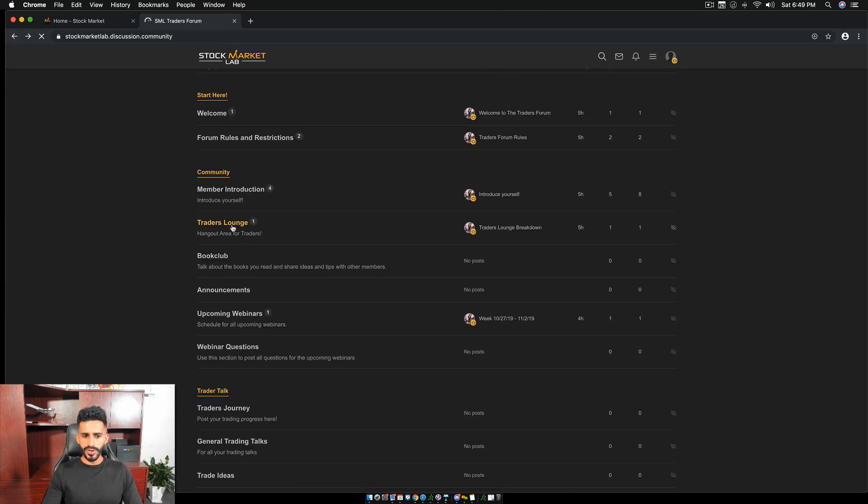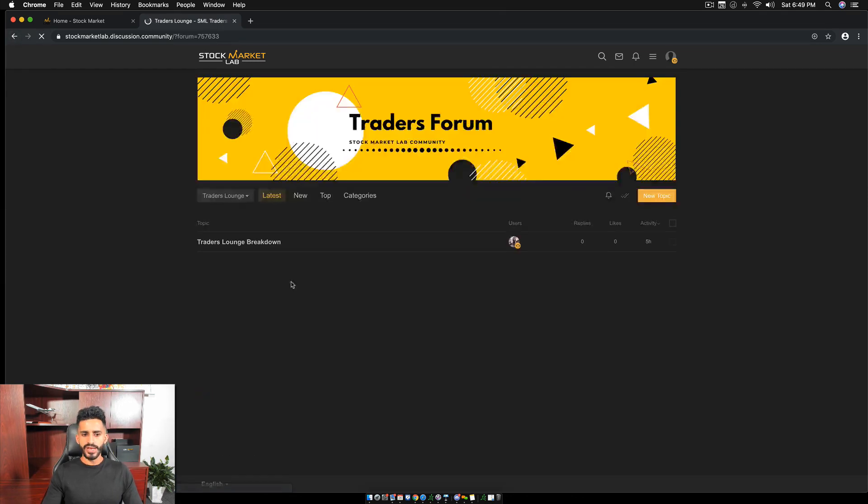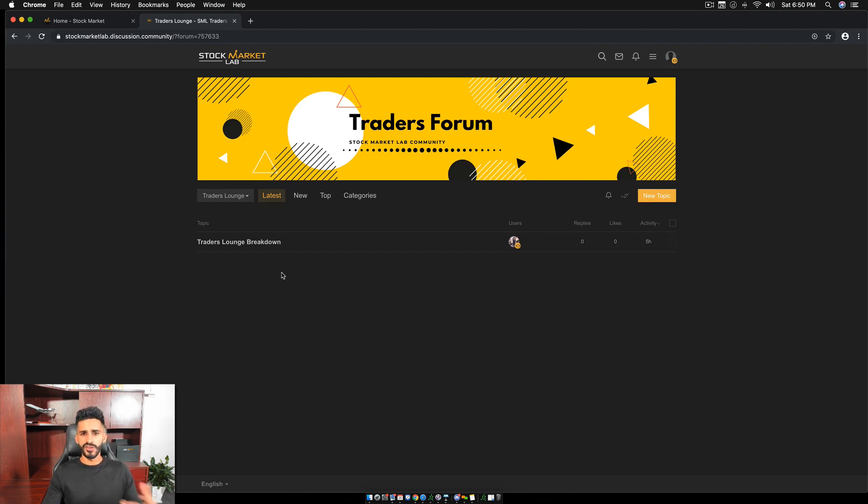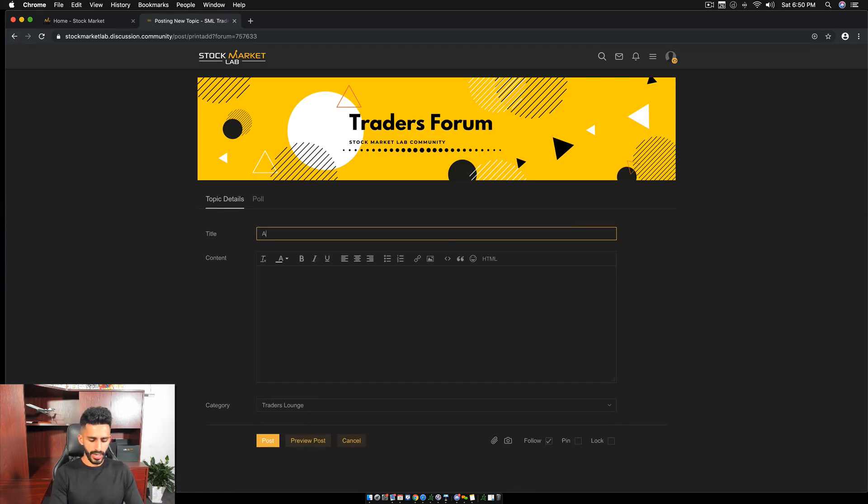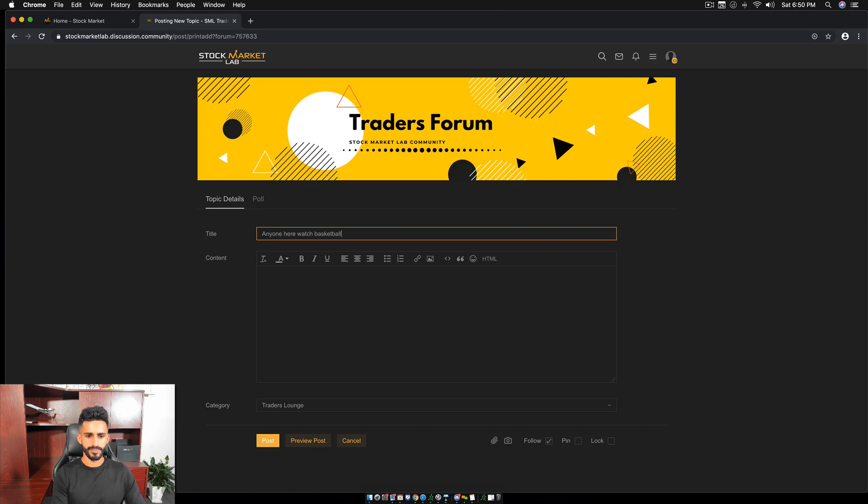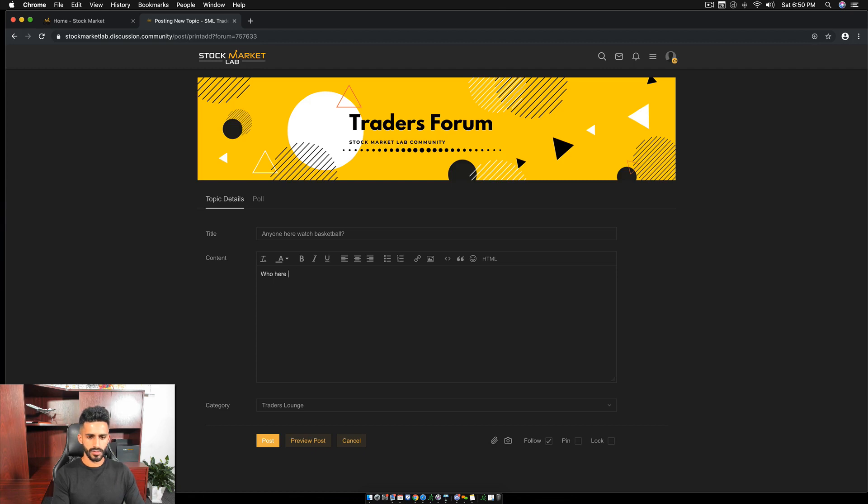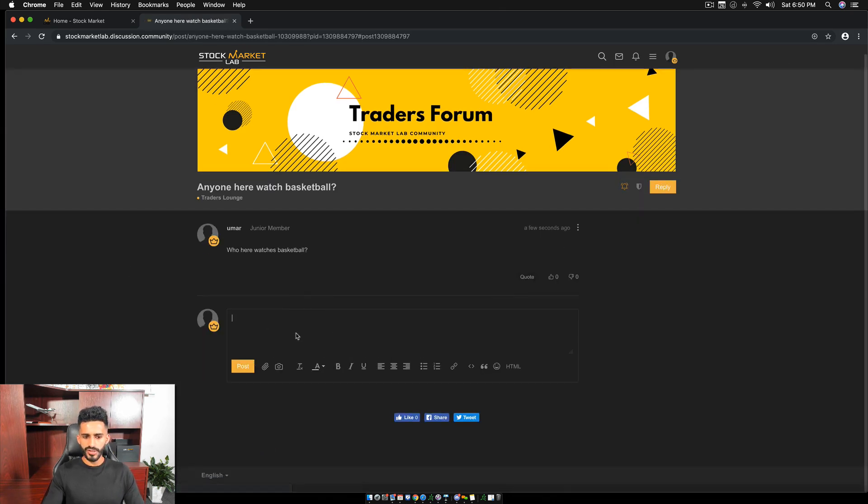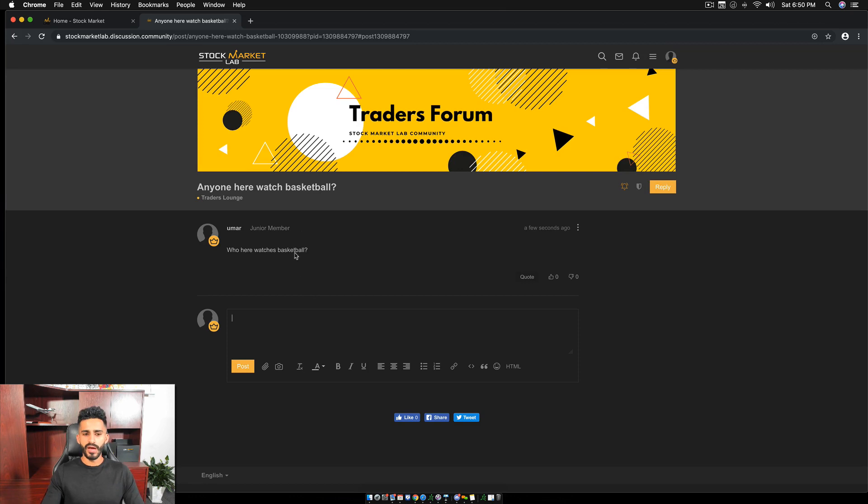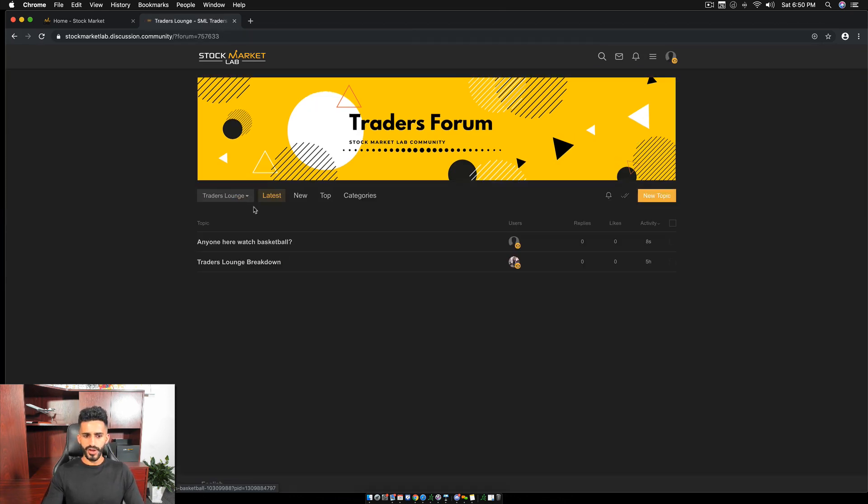Now we then have a trader's lounge. The idea of the trader's lounge is if you want to talk about anything else related to trading or not, not even related to trading, you can speak about it. Talk about sports, talk about books, talk about anything you want to talk about. You can make a topic and you can kind of take the forum from there. Let's just say I make one and I'm like, anyone here watch basketball? Who here watches basketball? Now if anyone here watches basketball, they can comment and say me, hey, what's up? And you can obviously network with other members. So that's the trader's lounge.